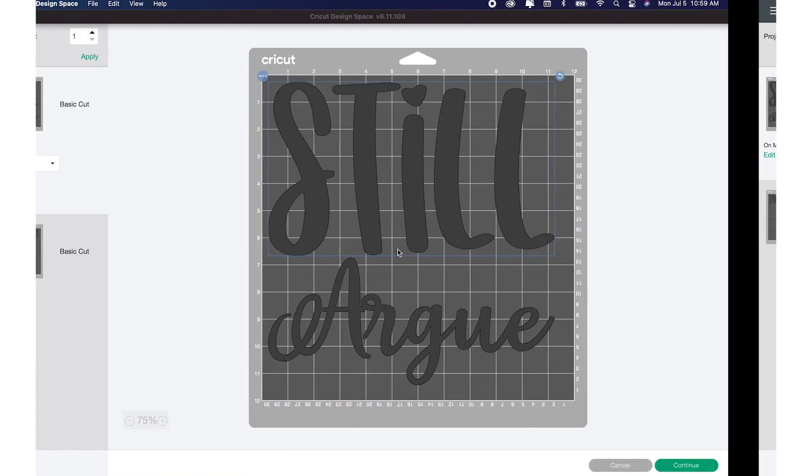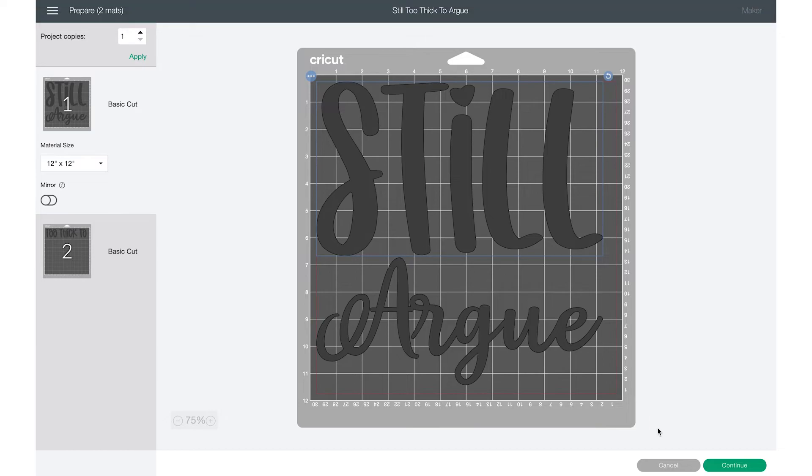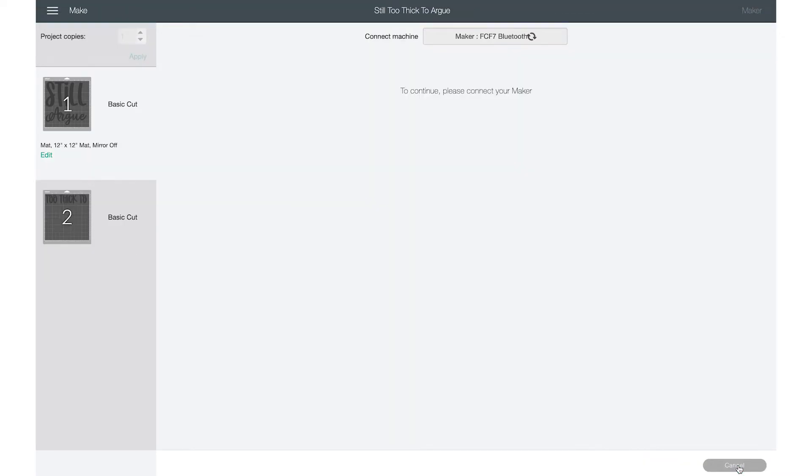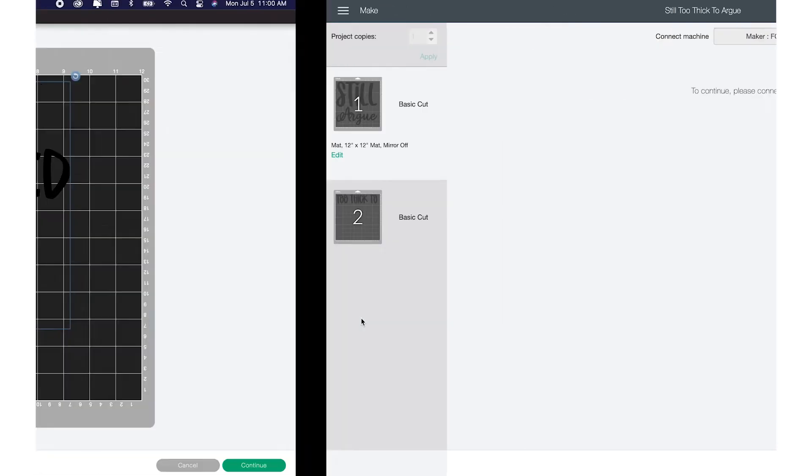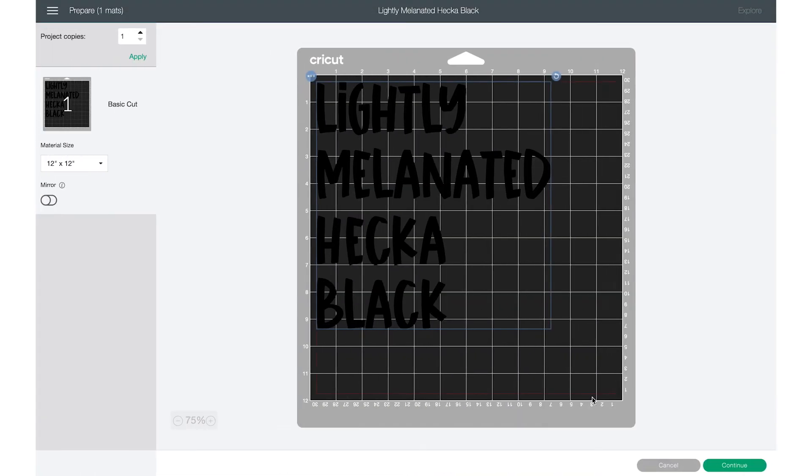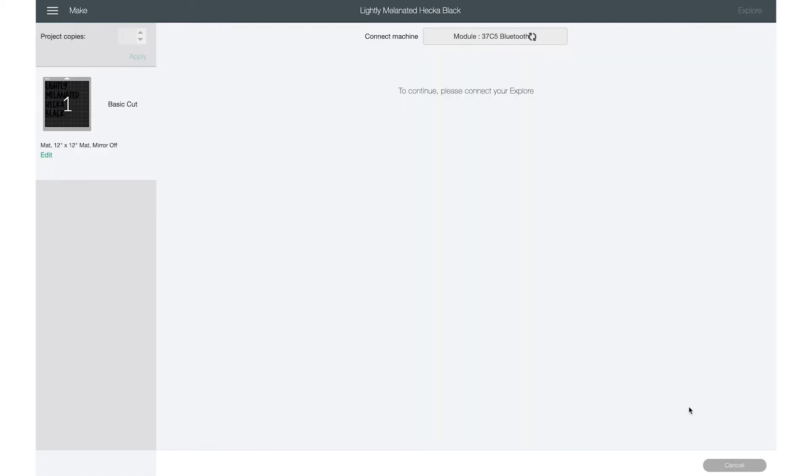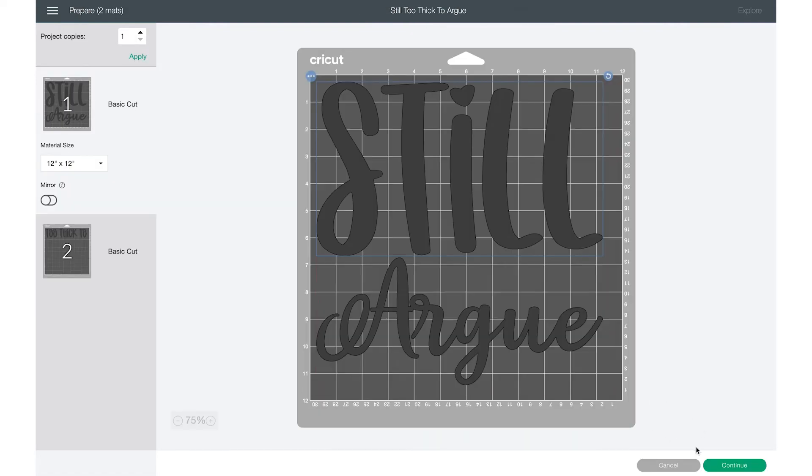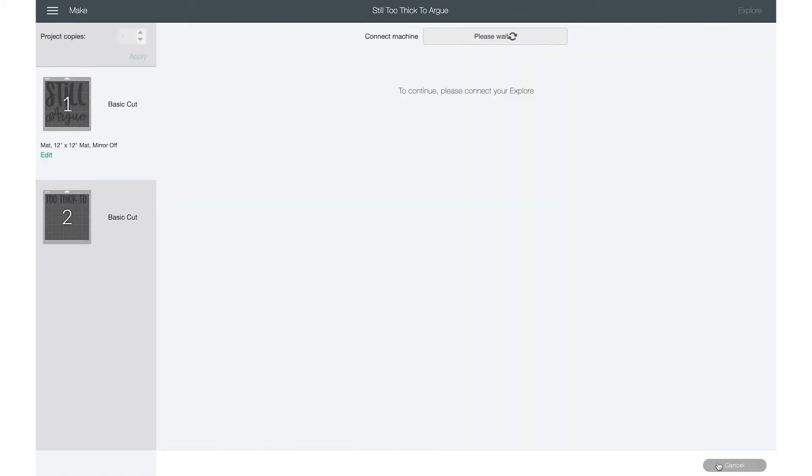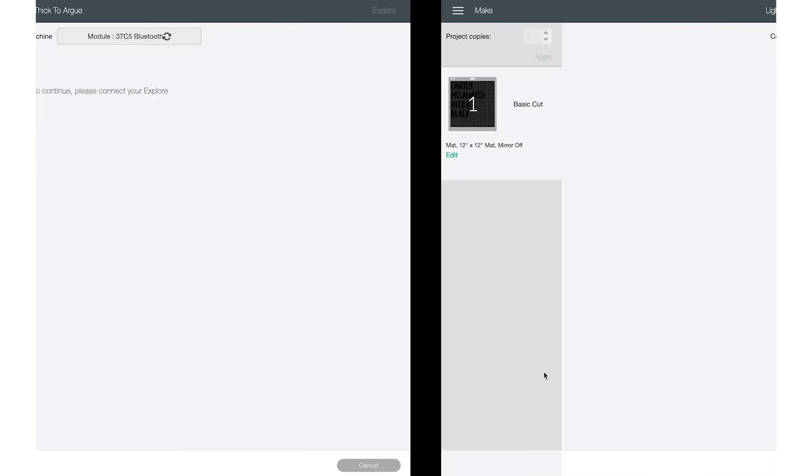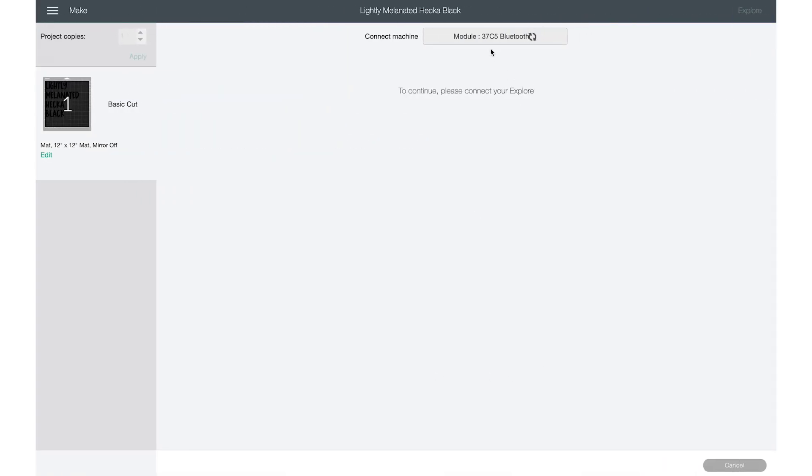So it's trying to pick up the maker. This one should be, or that one is the maker three. This one is the maker. And it's not going to pick up any of my machines because I'm not near them. They're not even on right now. But really, to show you guys how to do this, I don't need the machines to be on. So I believe this one is one of the explorers. And this one is also explore.